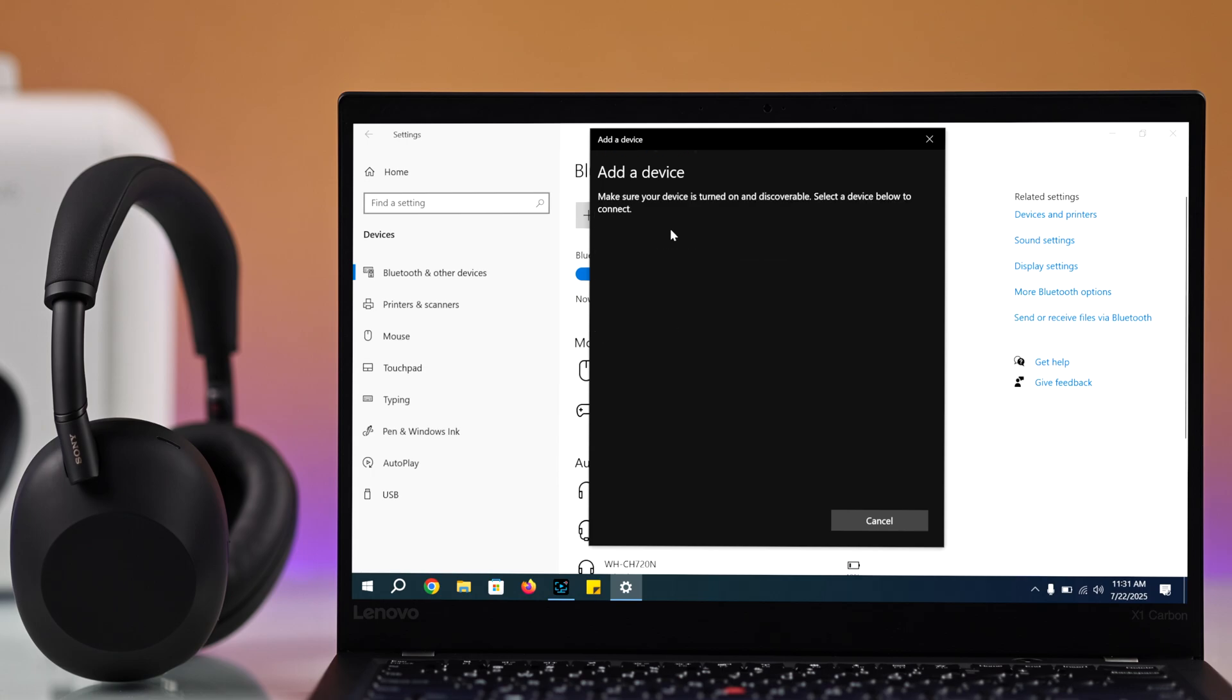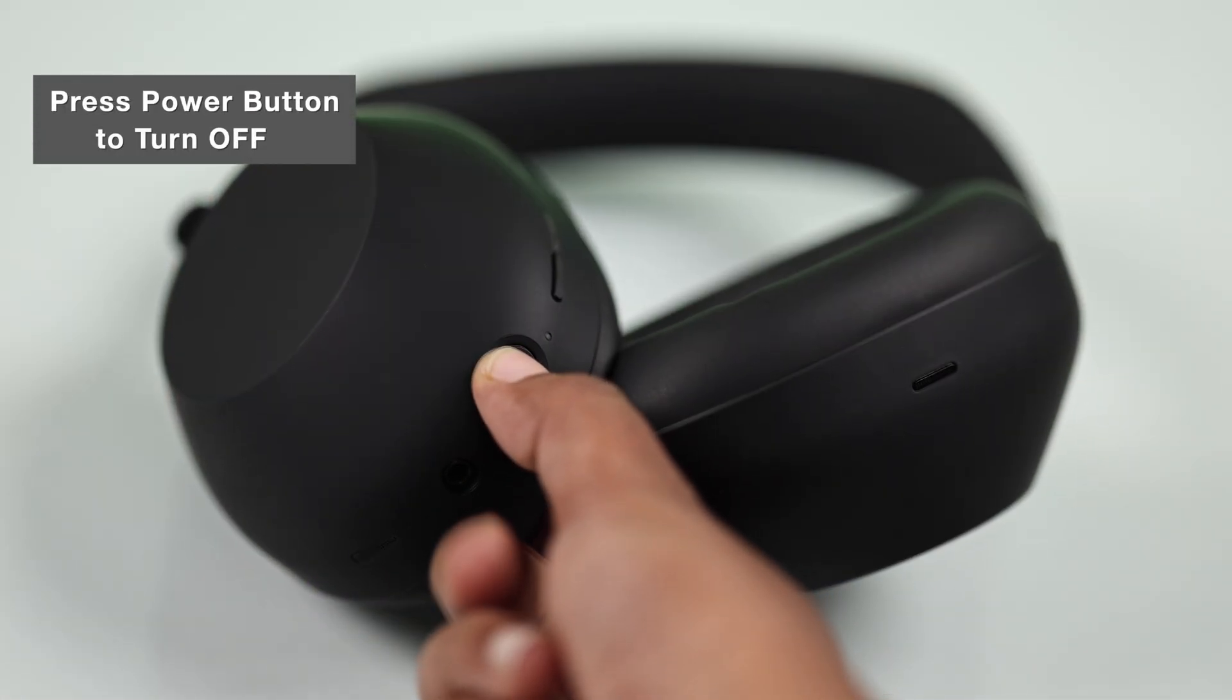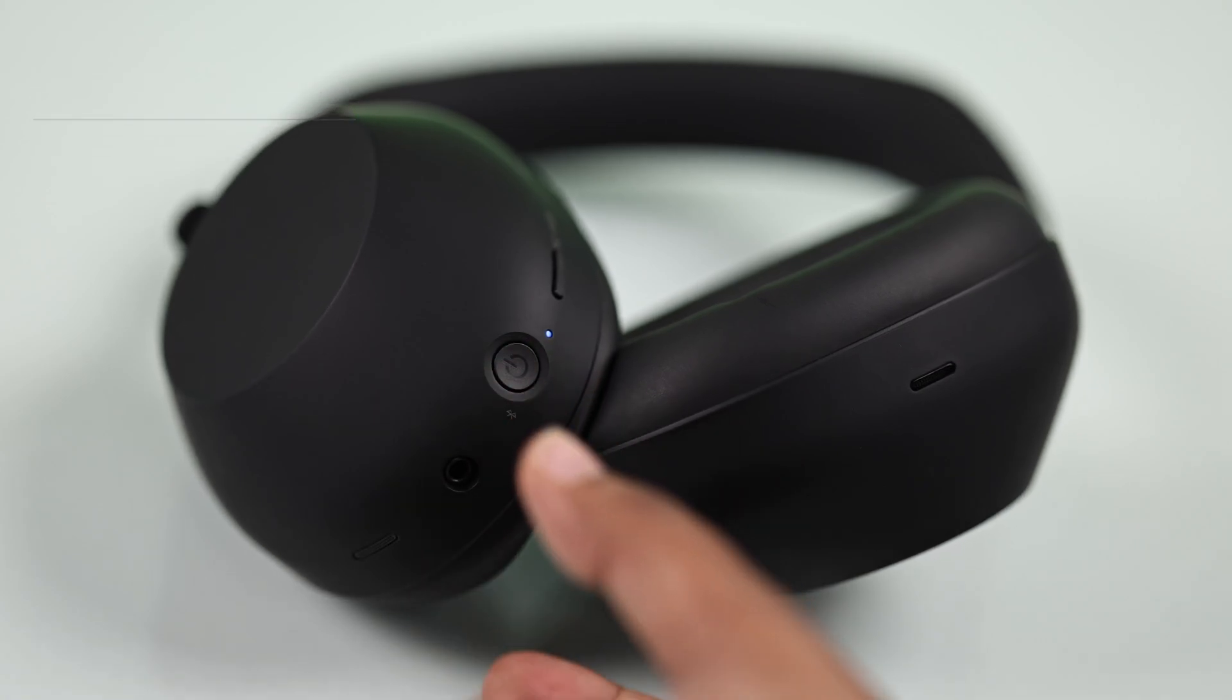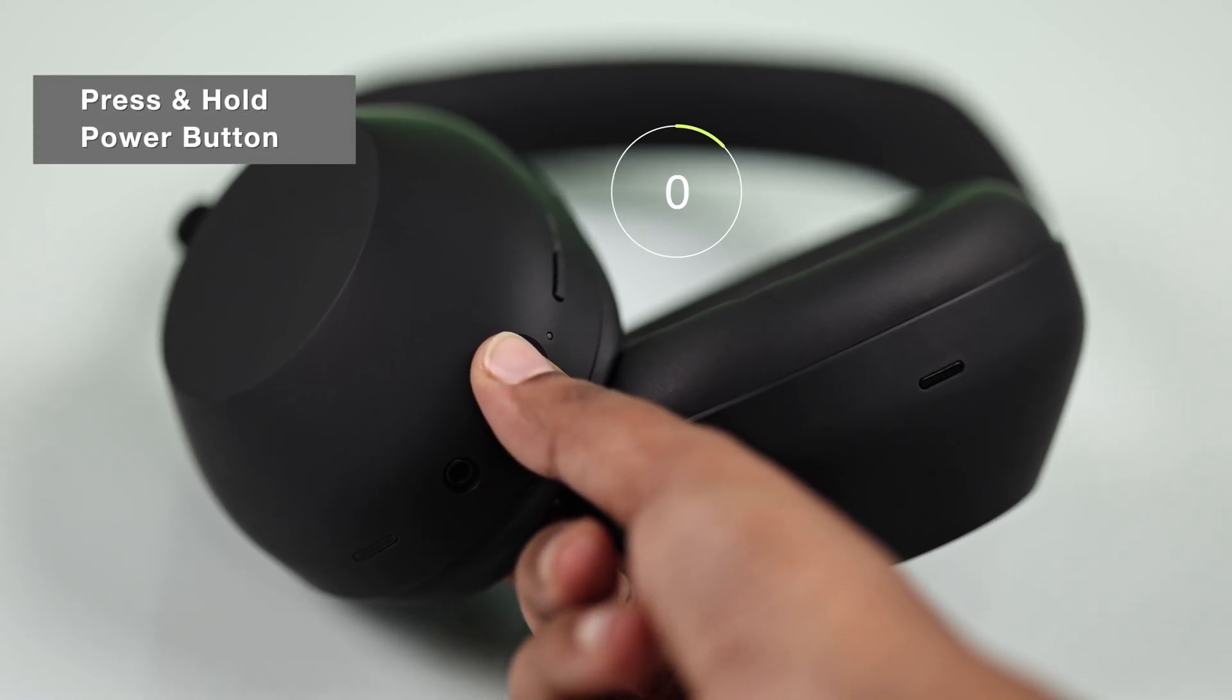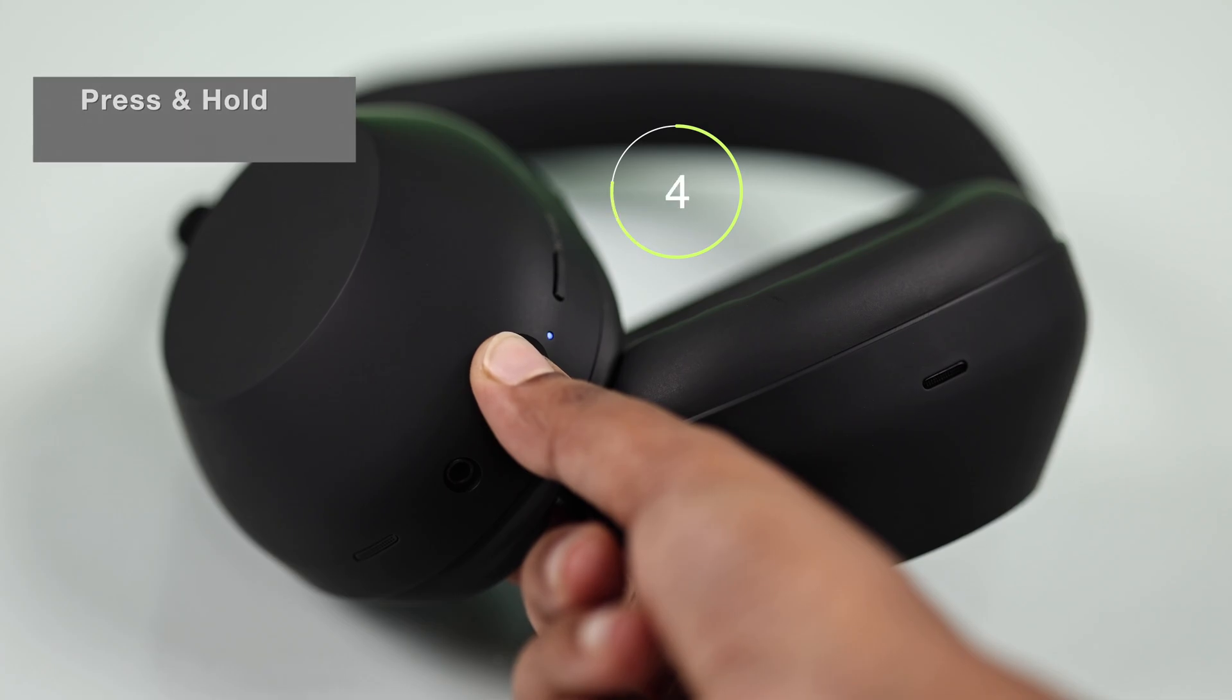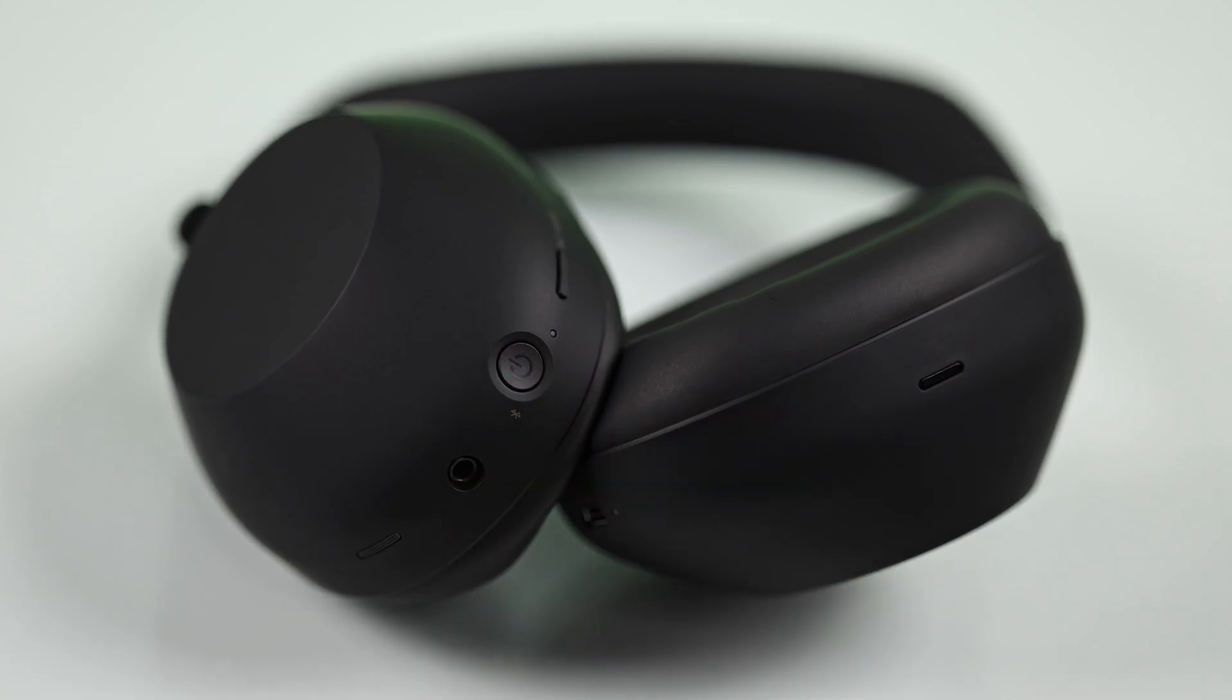Now it's time to put your headphones in pairing mode. For that, turn off your headphones by pressing the power button once. Then press and hold the power button for two to five seconds until you see the blue light blinking. That means it's in pairing mode.